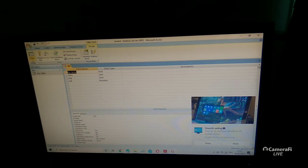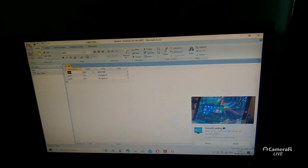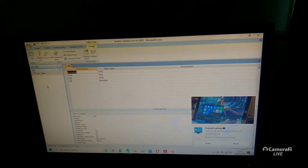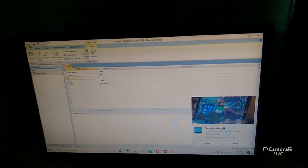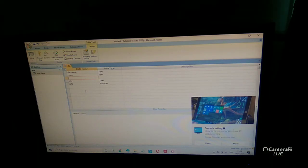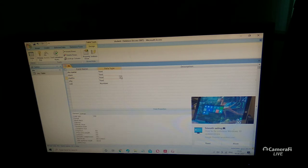I will show you the datasheet view and design view again. Click 'View,' then 'Design View.' Suppose you want to add a new field — select the row, right-click, and insert. For example, I am writing 'Subject' with the value 'Math.' Select the data type as 'Number,' then click 'Save.'